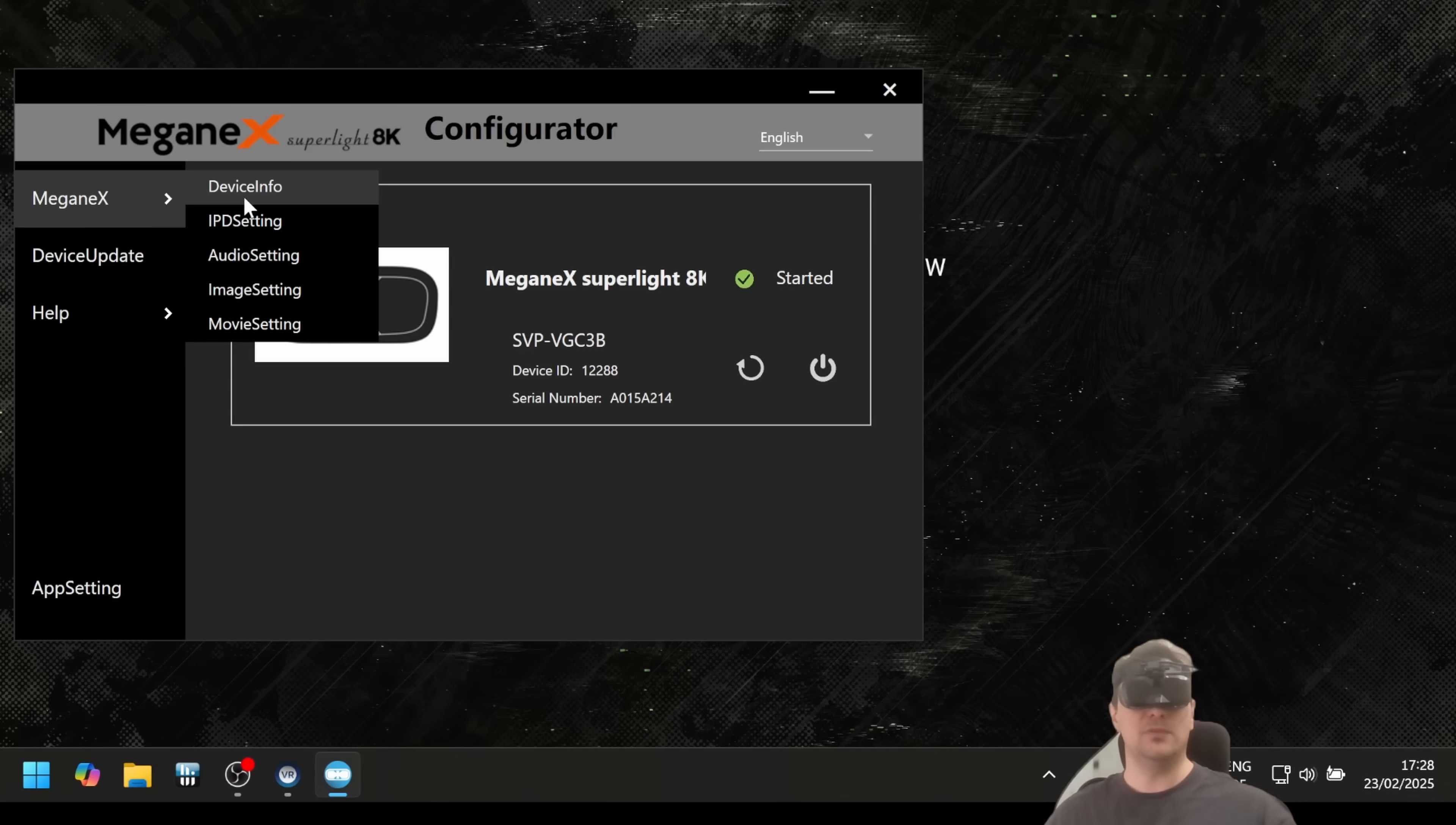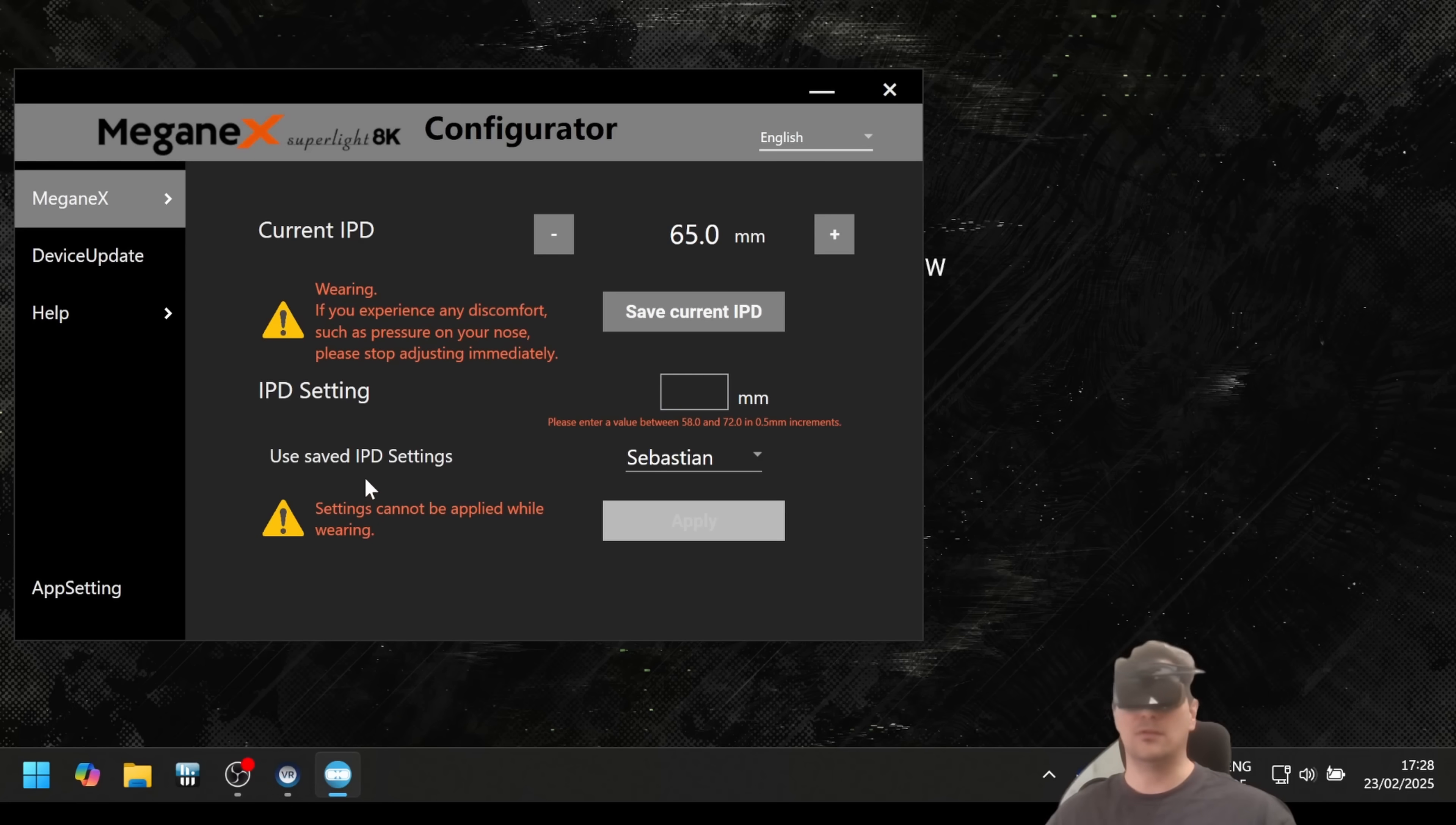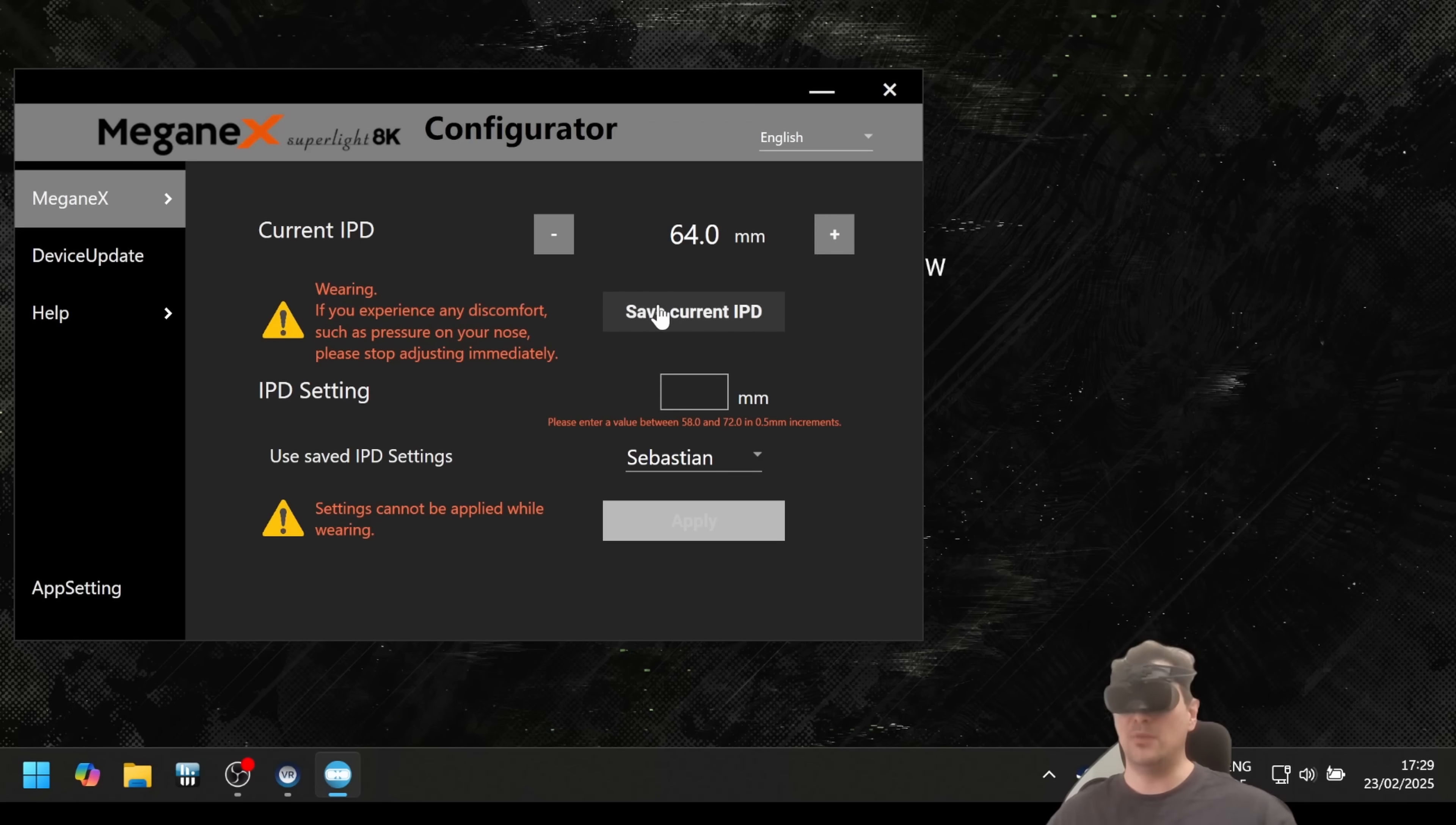Next is the IPD setting, which is very interesting. It shows us the current IPD, the interpupillary distance. It's set to 65 millimeters now. Actually my IPD is 64 millimeters, but the lenses are so good, they have such a big sweet spot. If you click on the minus or plus, it's going to change and the lenses are going to move. There's a motor inside and it's simply going to move.